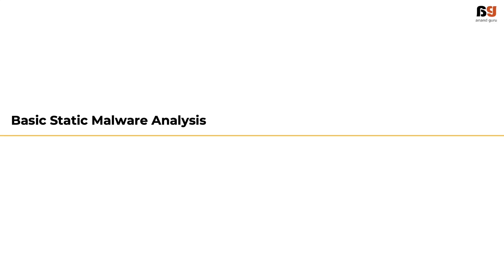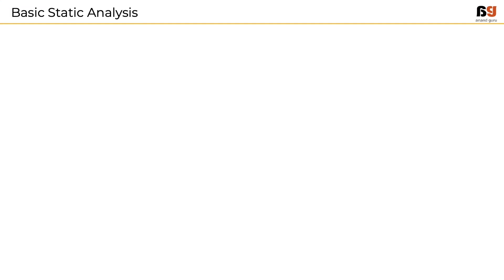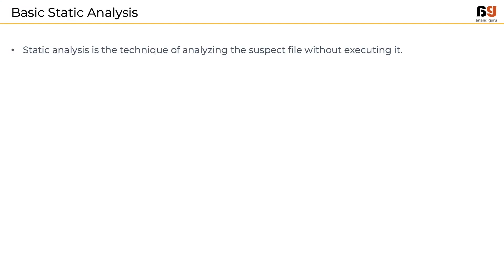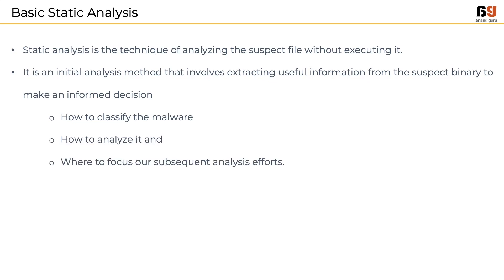In this lesson we will discuss the different phases of static malware analysis. As we already know, static analysis is a technique of analyzing a sample file without executing it. This method involves extraction of useful information from the suspected binary which can help us make informed decisions on how to classify the malware, how to analyze it, and where to focus our subsequent analysis efforts.